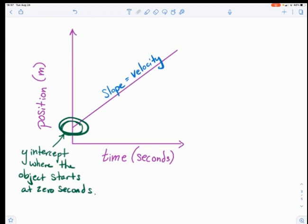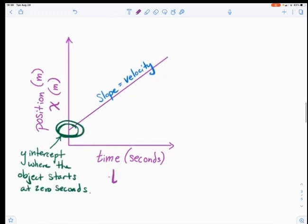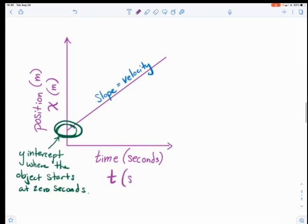Since this is a position versus time graph, I wanted to point out what the variables are. Position is actually going to be x, measured in meters. The reason position is x is that when a ball rolls across a floor it's going in the x direction, while rockets going up and down would be the y direction. Our cars are driving horizontally along the floor, which is the x direction. And then time is going to be t — I'm making sure it does not look like a plus sign — and the units are seconds.